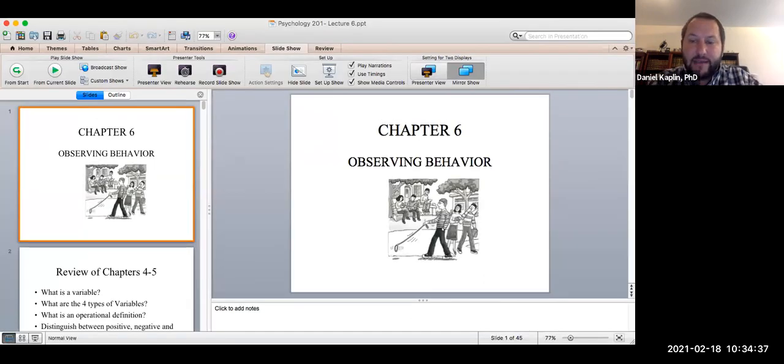And that is our lecture. I'm going to stop there and we'll continue next time. Take care, everybody.